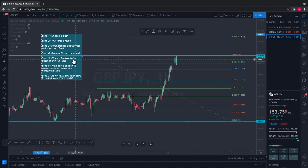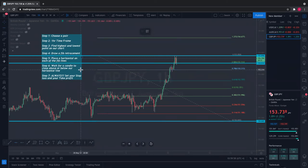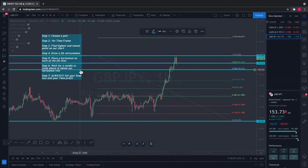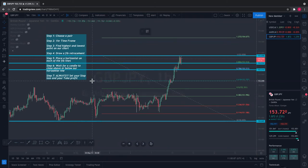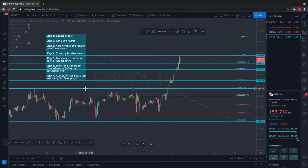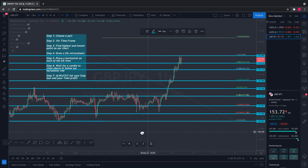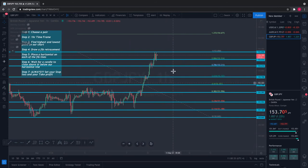We drew our Fibonacci retracement from top to bottom. Next, step five: place a horizontal line on each of the Fibonacci lines. Come back over to the left-hand side toolbar, click to find a horizontal line, and now click on each of these lines. I'm clicking on each one — boom, another horizontal line, and another one. All I'm doing is placing a horizontal line on each of my Fibonacci lines. These Fibonacci lines are serving as my support and resistance — a floor and ceiling. Now I've done step five.